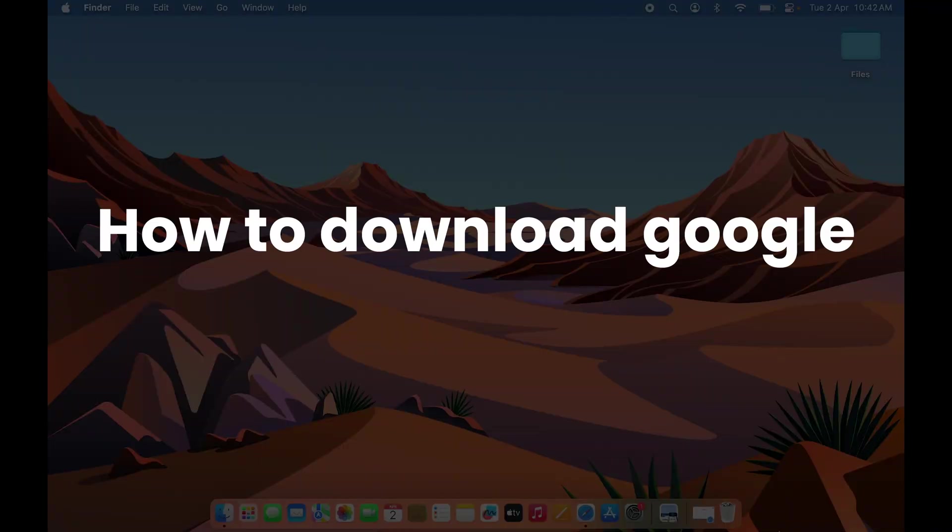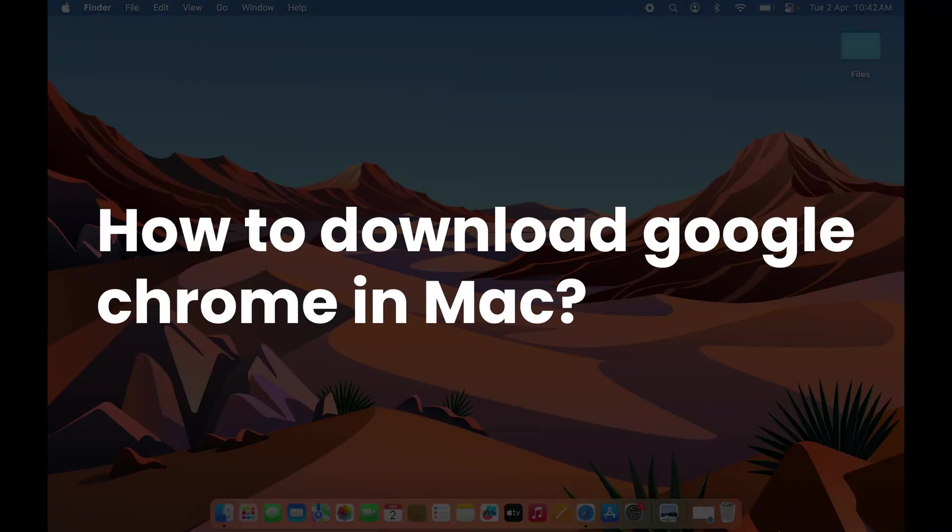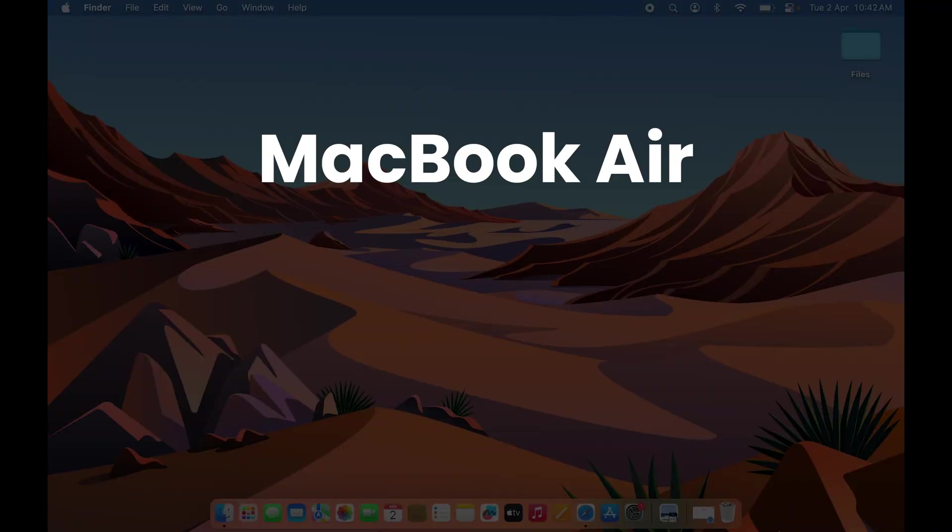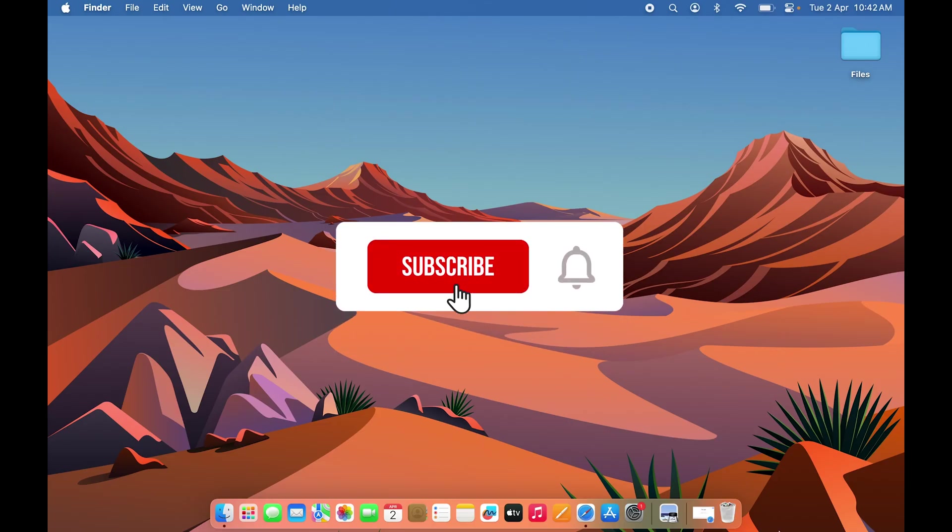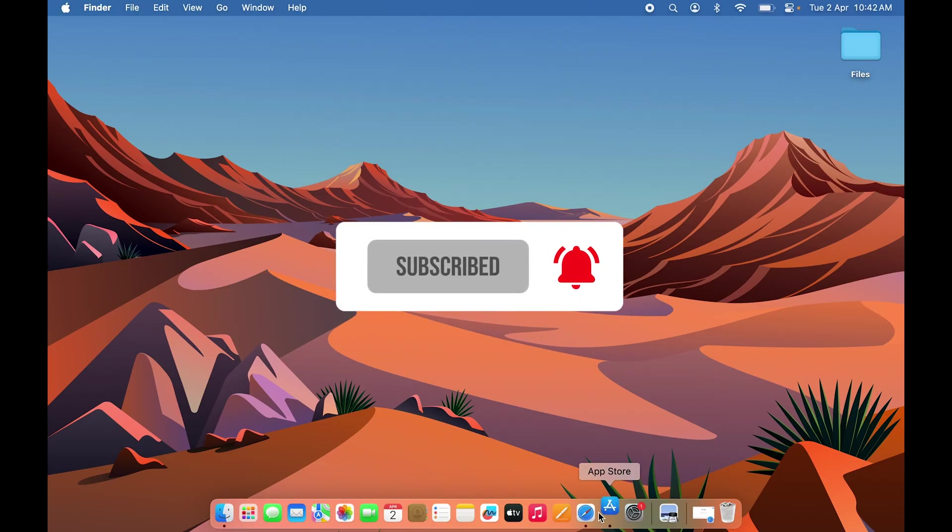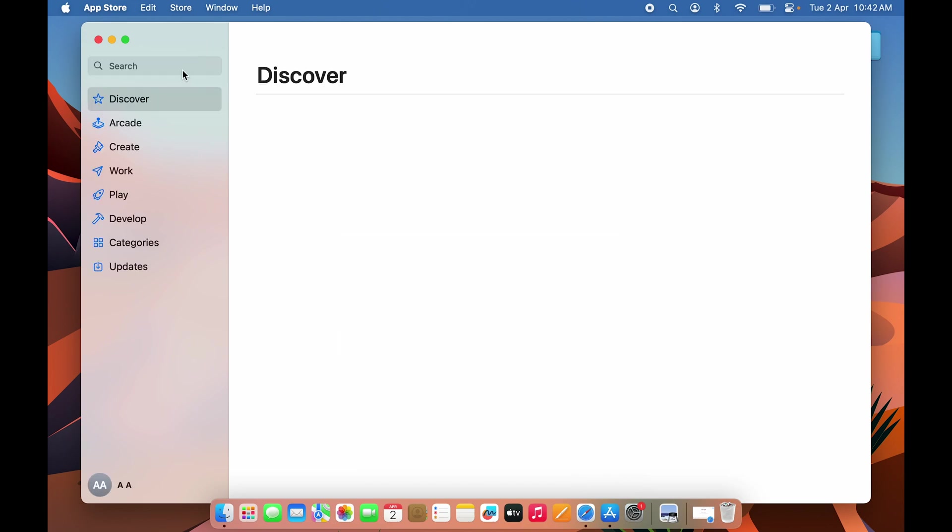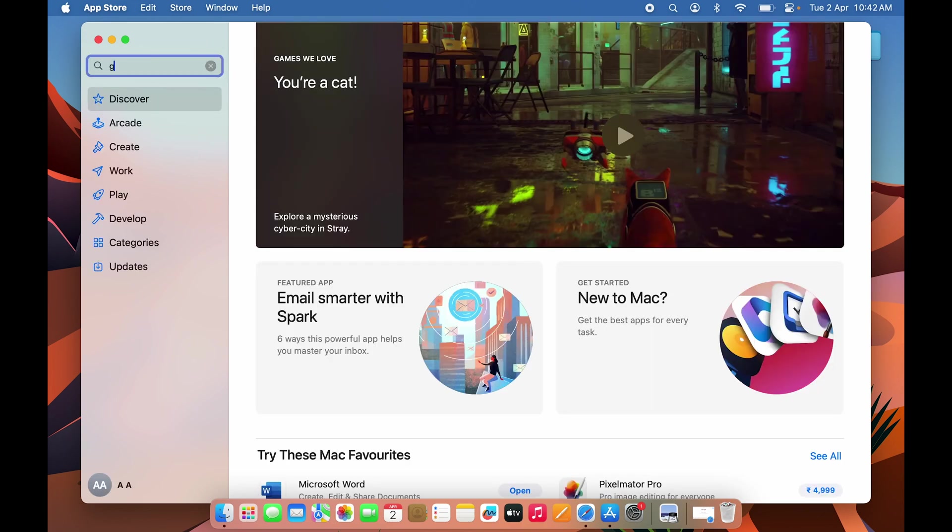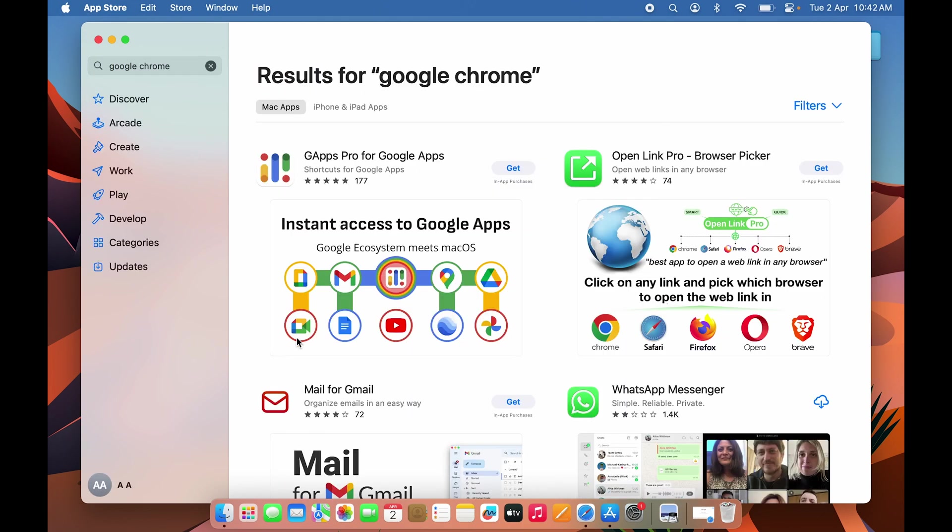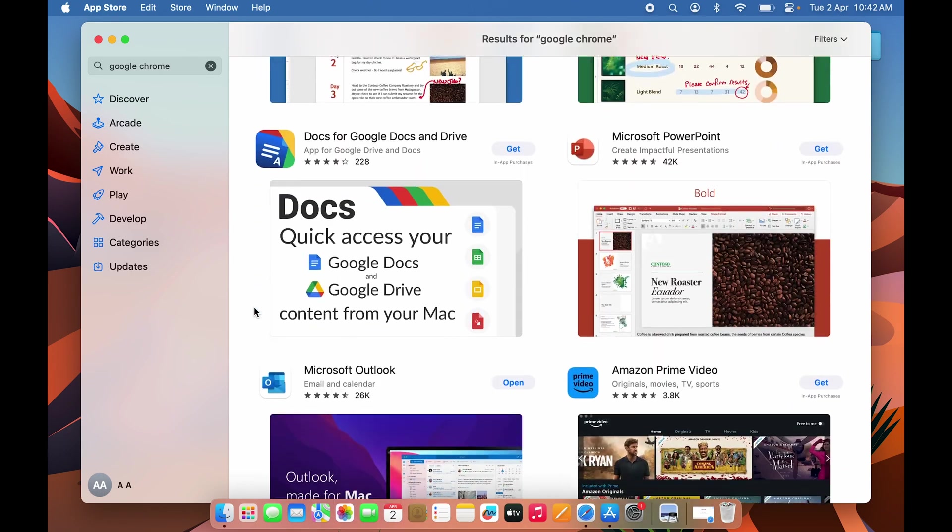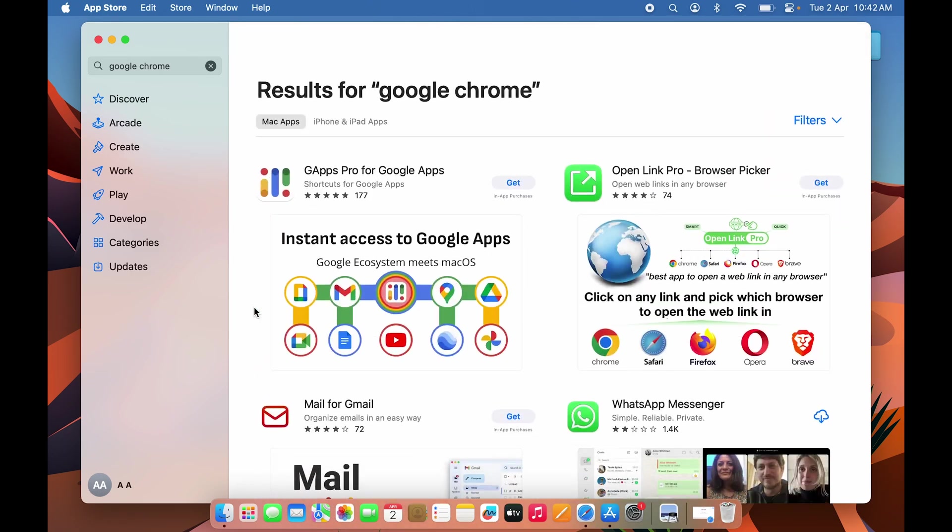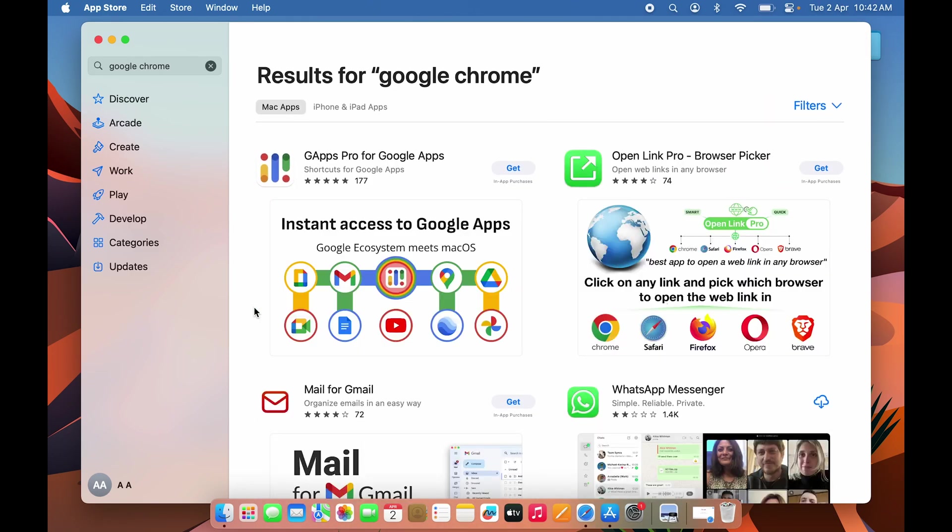How to download Google Chrome on Mac. If you're using MacBook Air, MacBook Pro, or iMac, the steps are the same. If you go to the App Store and search for Google Chrome, you'll see there is no Google Chrome option. But you can still download Google Chrome from a browser.